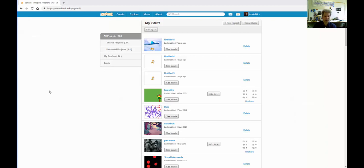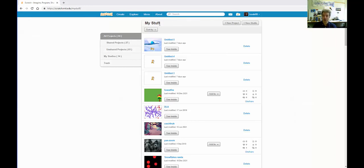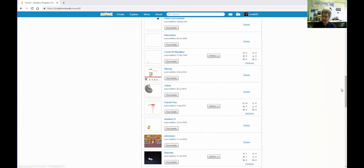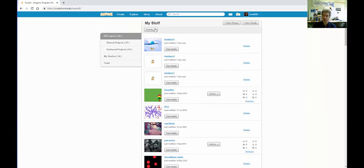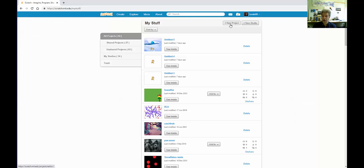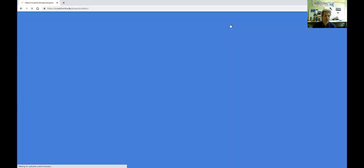Assuming that you've already set up your account, which is free, then you will have a section called My Stuff, which is generally where you want to start. You'll see I have lots of stuff, but in particular, what we want to do is start with a new project. Projects are basically our programs, and this will take you to the Scratch interface.